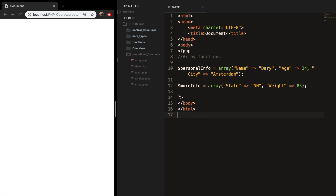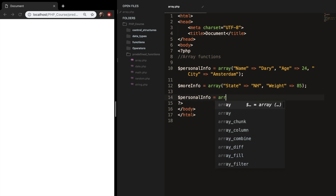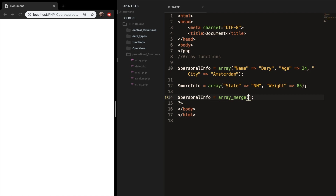What we want to do now is merge the two arrays that we created, because they're both about me. The way you do that is to write down the array name and set it equal to a new function called array_merge. This function takes two parameters: parameter one is the array you want to add to — so personal info — and parameter two is the information you want to add to parameter one — so more info.